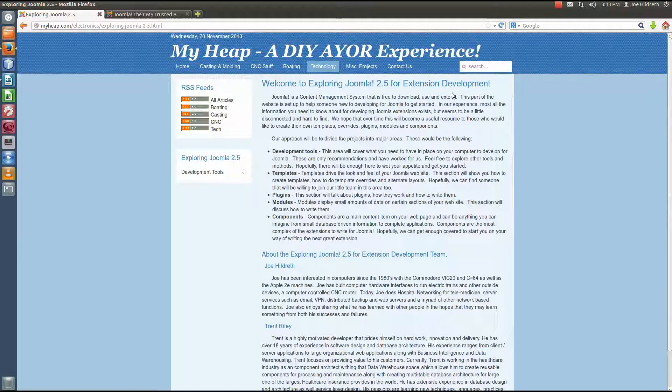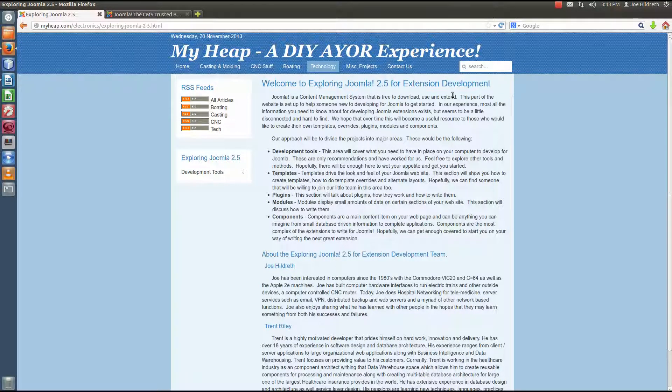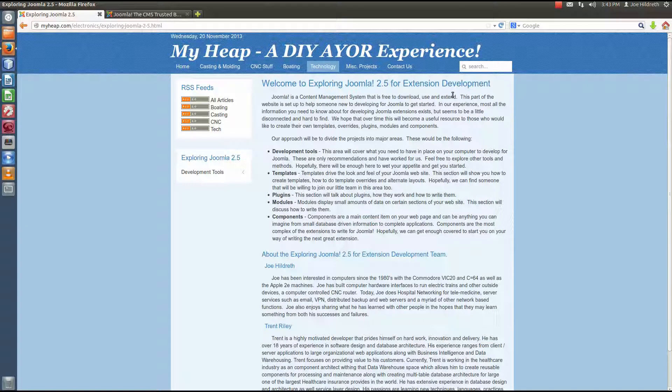Hello, my name is Joe Hildreth and welcome to another episode of Exploring Joomla 2.5 for extension development.